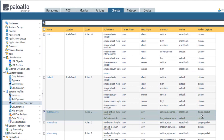The second rule detects any spyware with a low or informational severity level and takes the Palo Alto Networks-defined default action. It also does not take a packet capture.